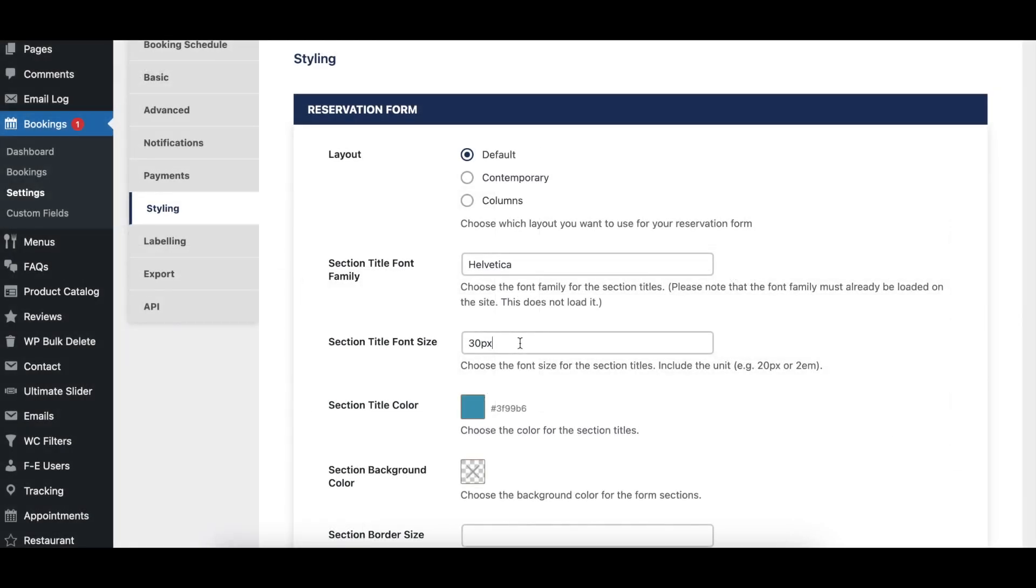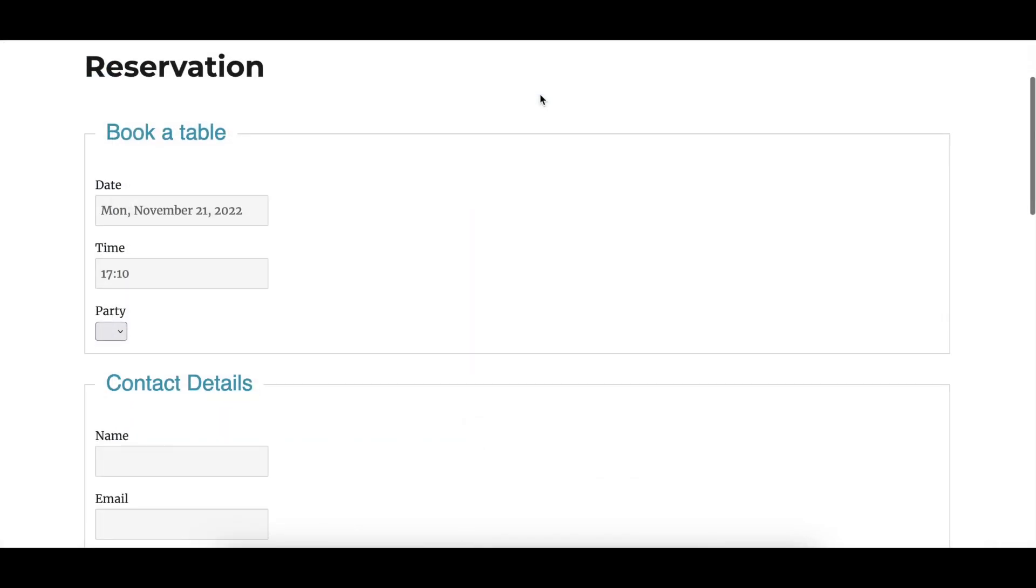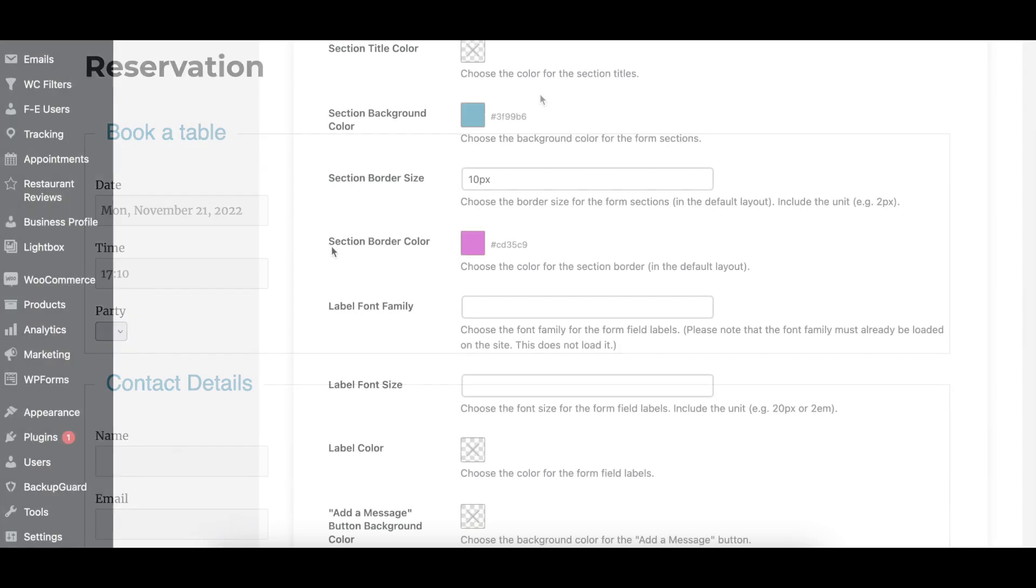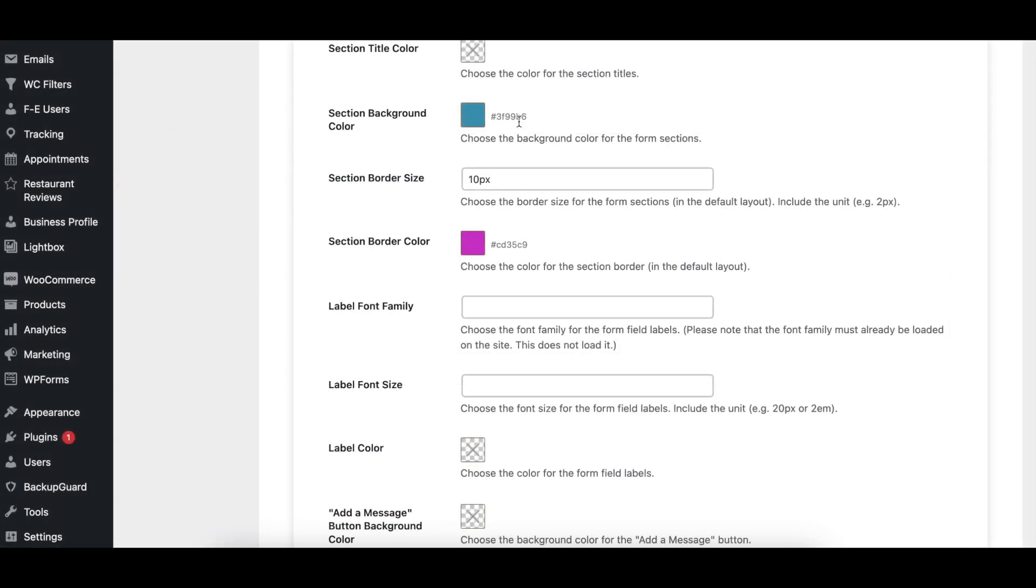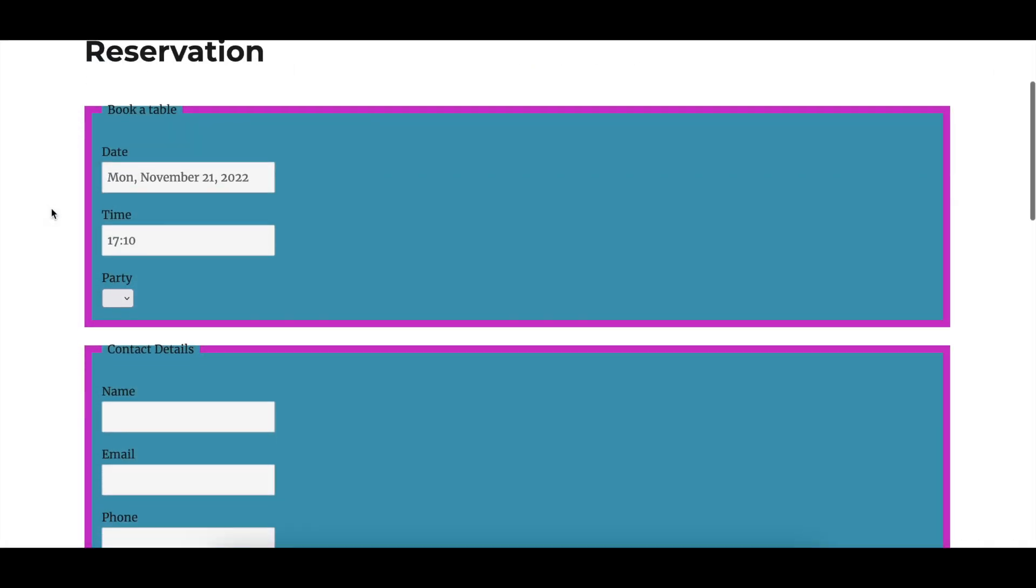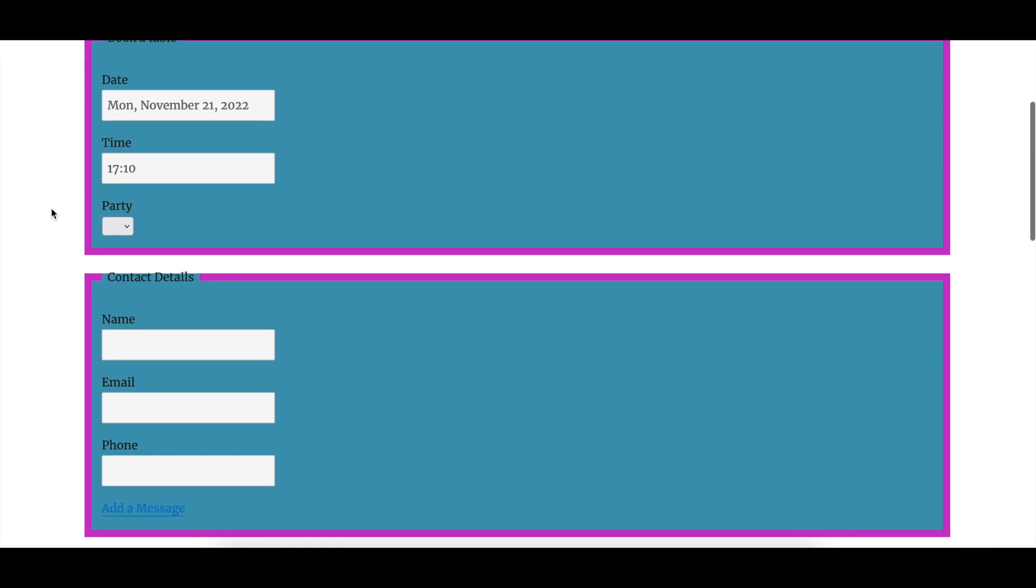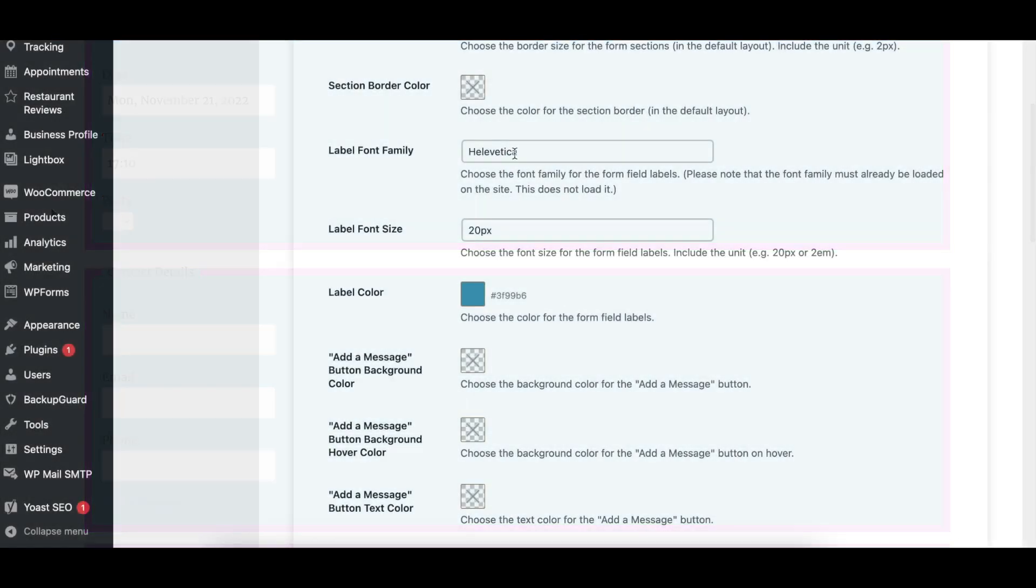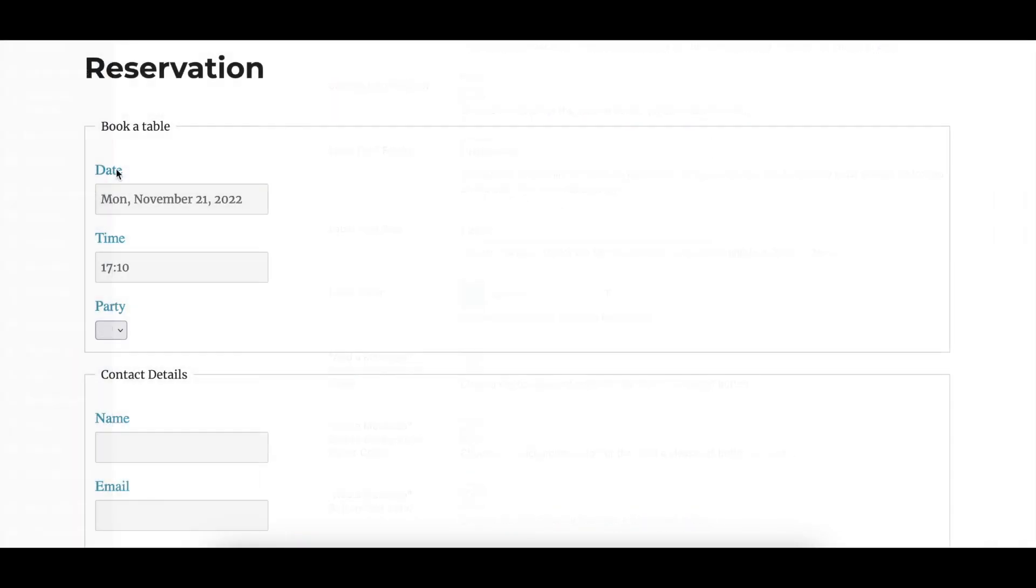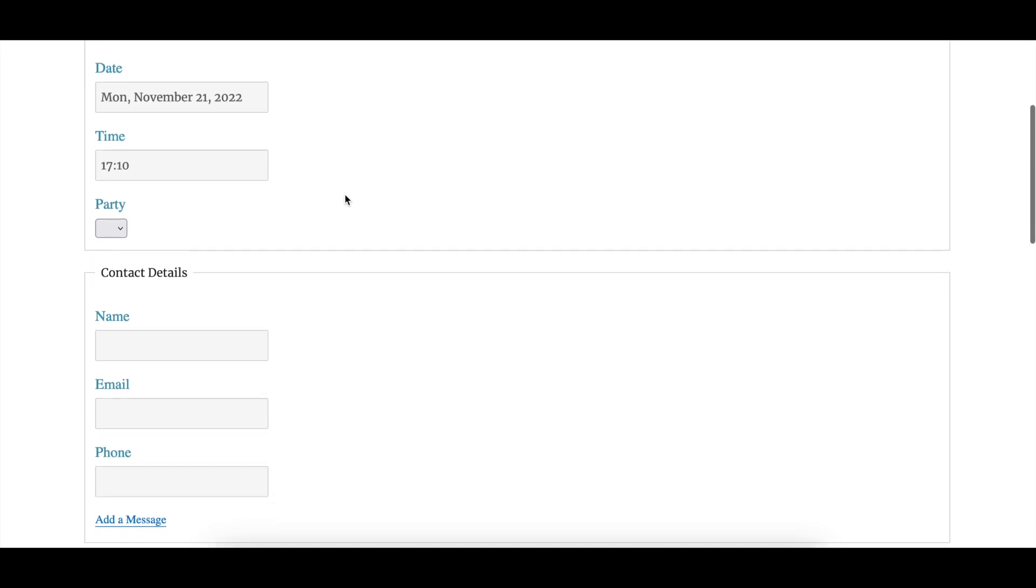There are options to set the font family, size, and color for the section titles. You can also set the border size and color, as well as the background color of the booking form area. Additionally, there are options to set the font family, size, and color for the labels in the booking form.